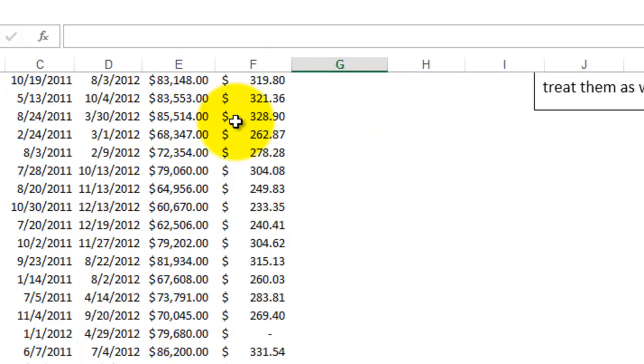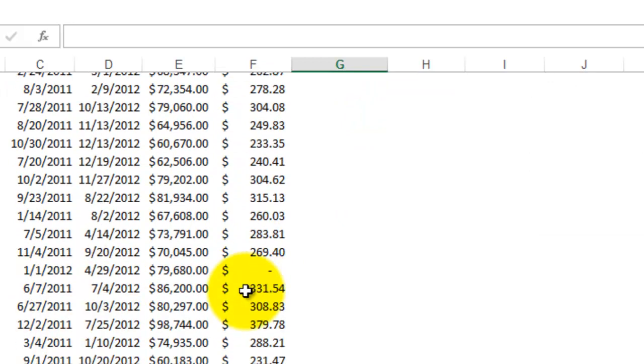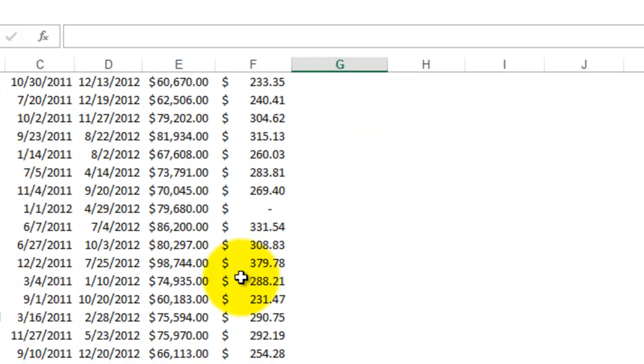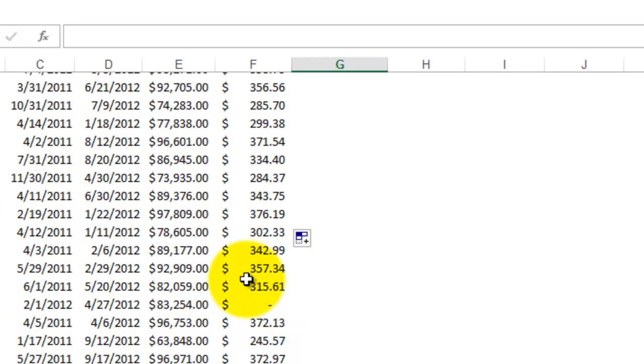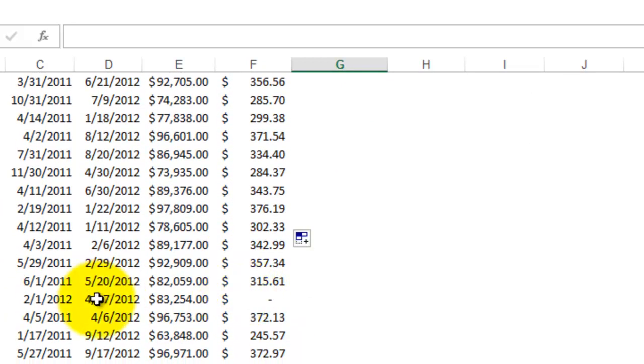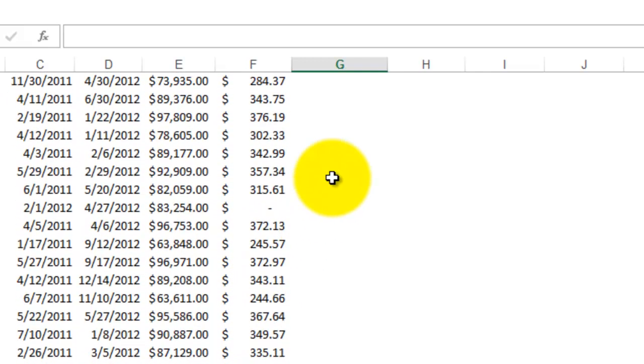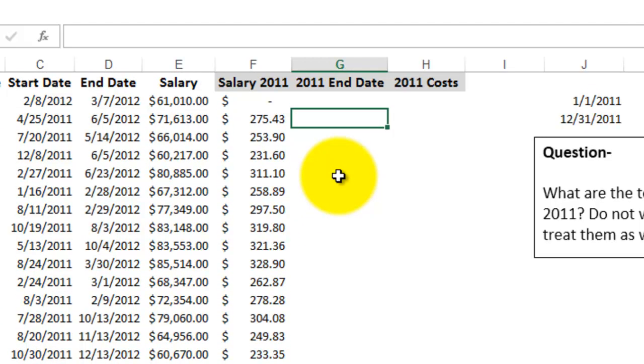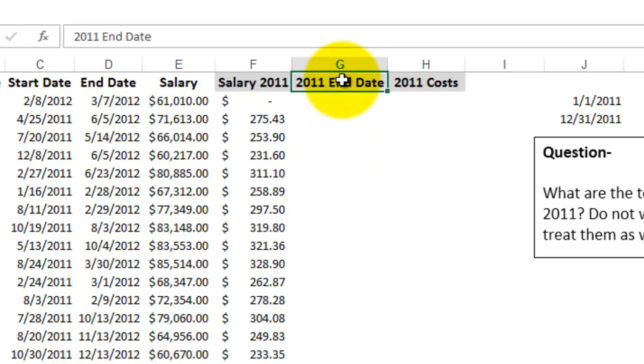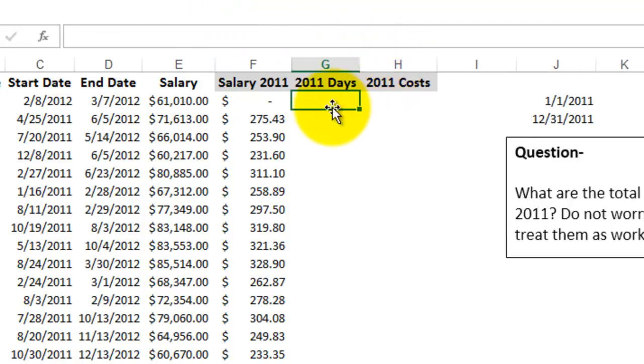And you can see here that the people that started in 2012, they don't have any data there. So let me actually change this to days. So I want to figure out how many days somebody worked in 2011.